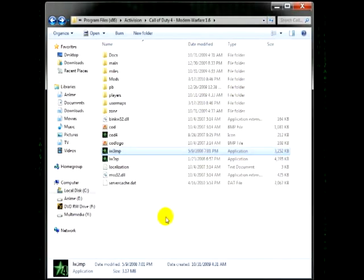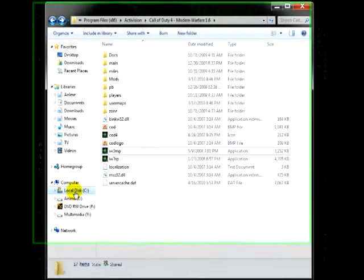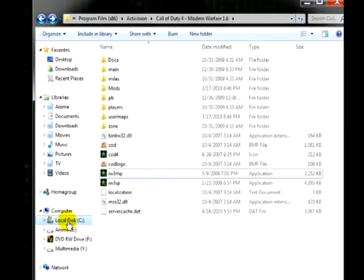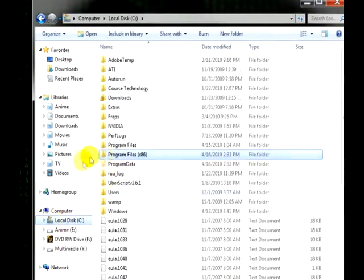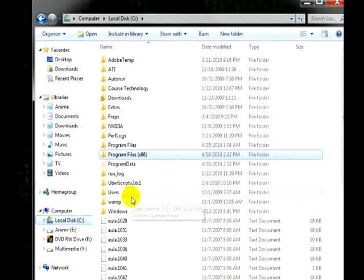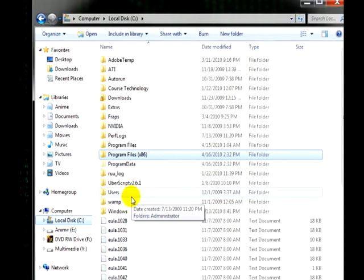So now I'll quickly show you how to do World at War. Again go to your C drive. This will only work for Vista and Windows 7 users. XP users is going to be slightly different. I apologize but I cannot cover that in this video.